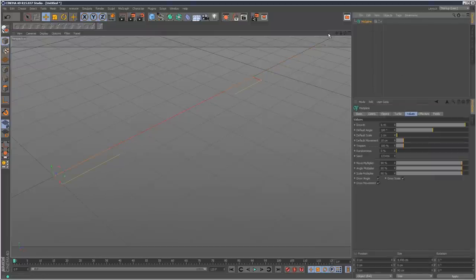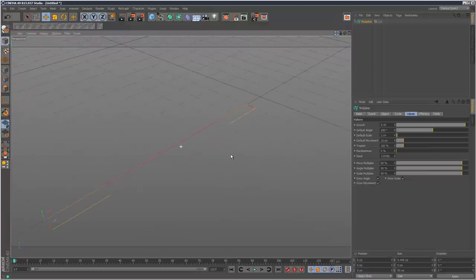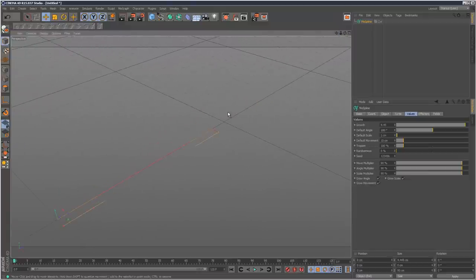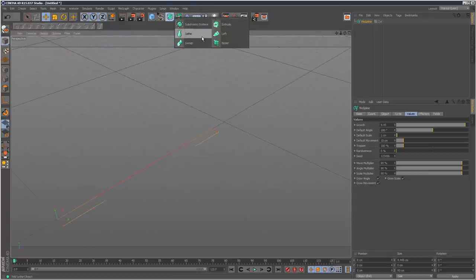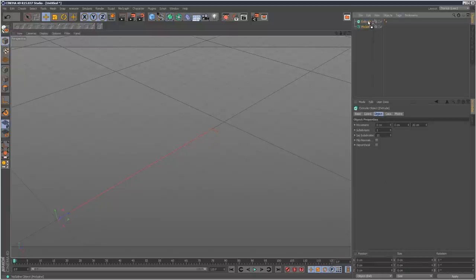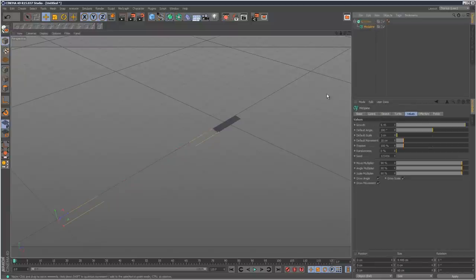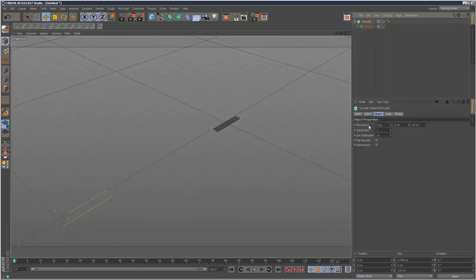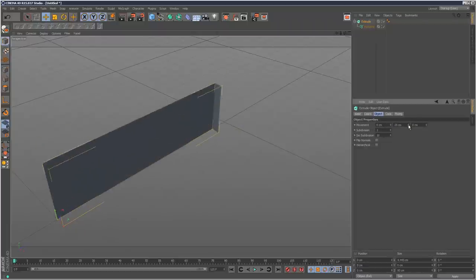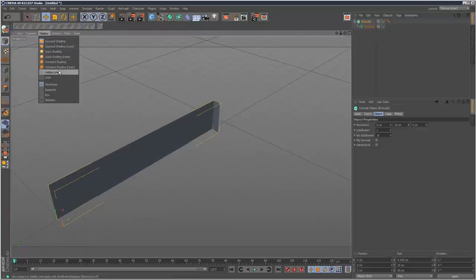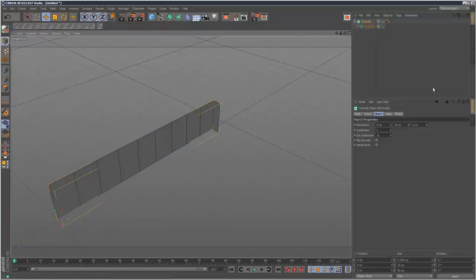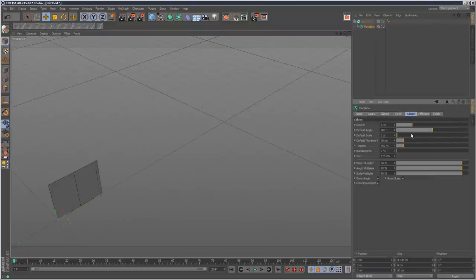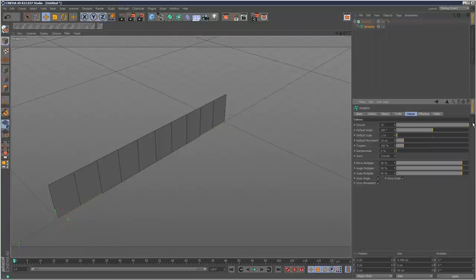So we can use this in a NURBS object. I'm just going to create extrude and drop the Mograph spline in it. You might have to play with the movement settings. This should be 0 here and I'm going to increase the Y value. I'm going to put it into hidden line mode. If I now animate the growth slider I've got this polygon unfolding effect, which is quite cool.